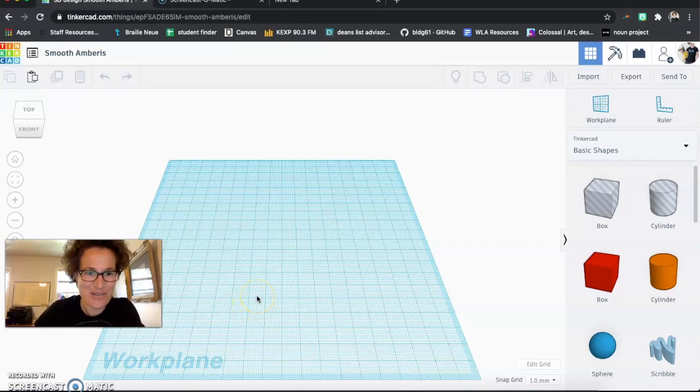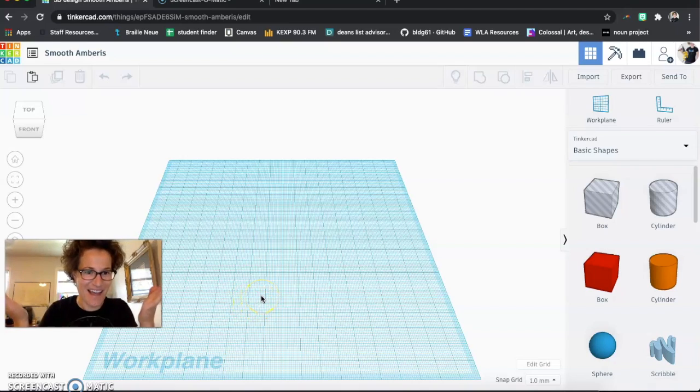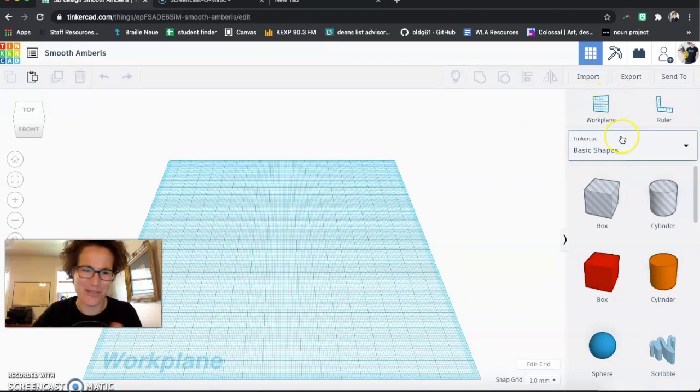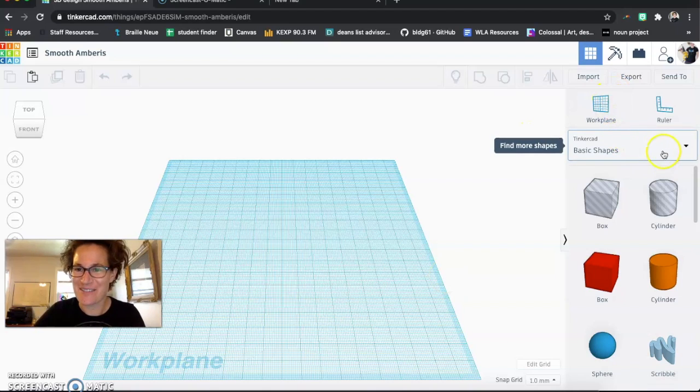Alright, I am going to show you how to create an avatar in Tinkercad or something like that.